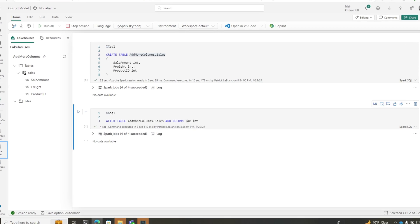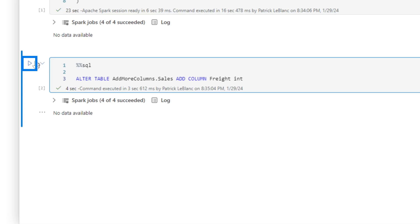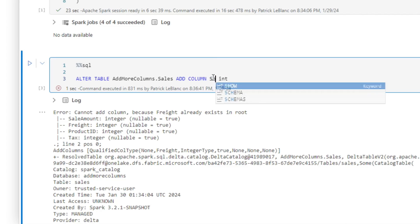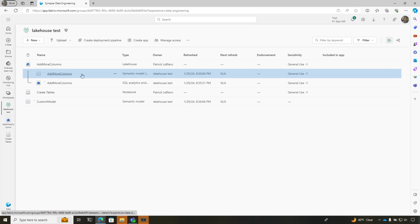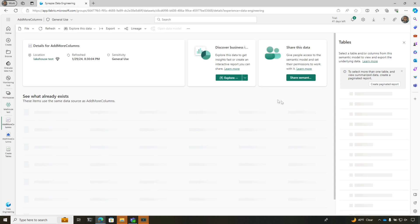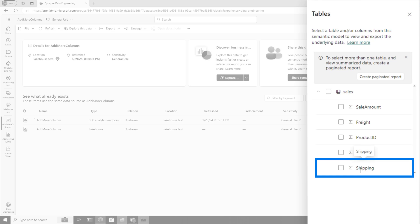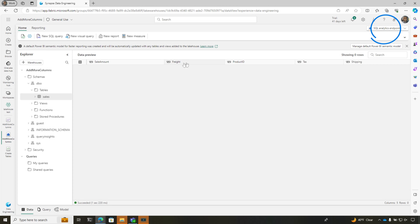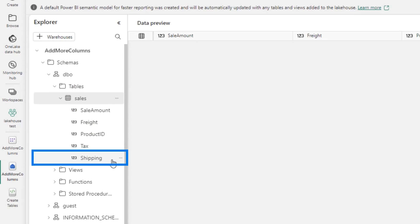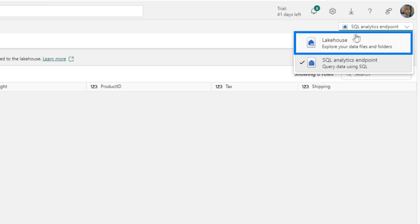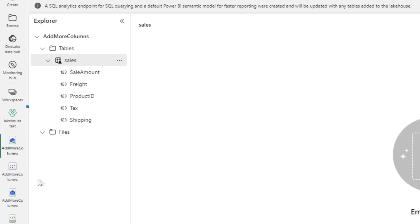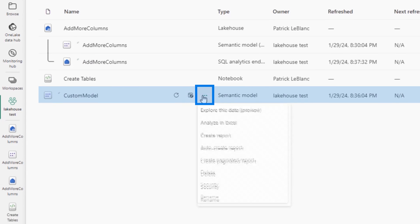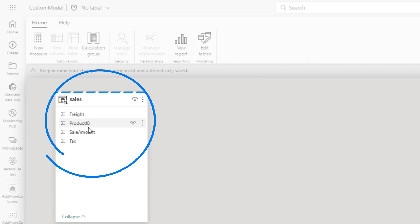If I go back to my notebook, we're gonna add a column called shipping, and we're gonna run this. Freight already exists, so we're calling this shipping. We'll go back to our workspace. The first thing we wanna do is check out that default semantic model — shipping is automatically added. If we go back to the lake house and we're already in the SQL endpoint, you'll see that shipping is already added. Let's switch back to the lake house — shipping is already added. But if we go to the new dataset that we created, choose custom model, choose open my data model, what you'll see is that shipping doesn't exist. This was the question: how do I get shipping into this custom semantic model?